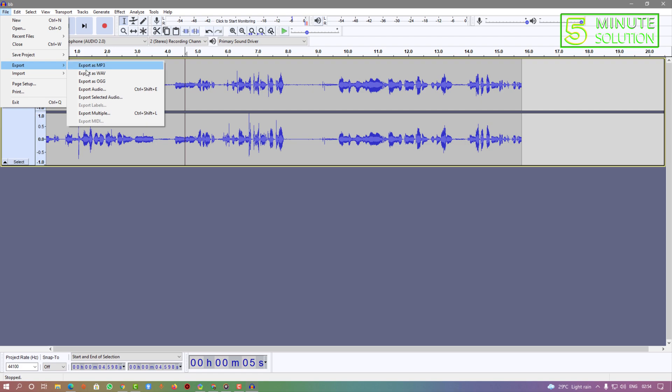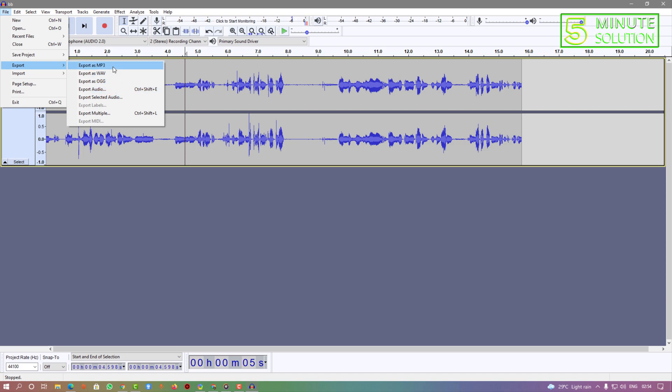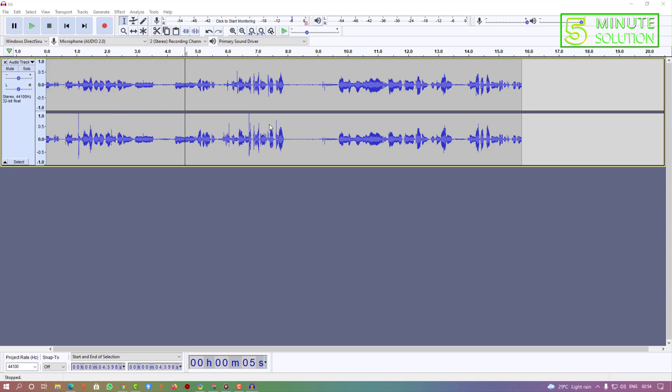As you want to export your audio file as an MP3 format, you can select MP3. But if you want to select or export in other format you also can. Just select the format. I'm just selecting export as MP3, click on that.